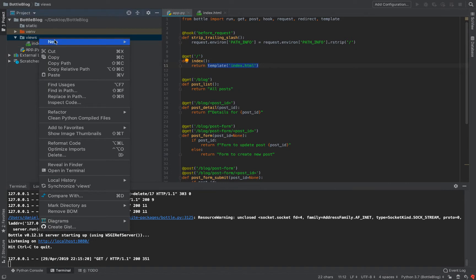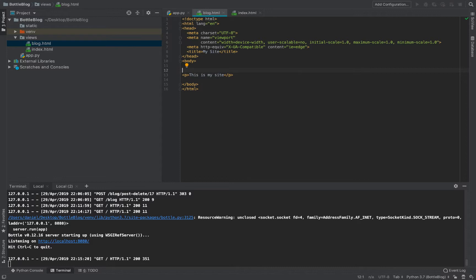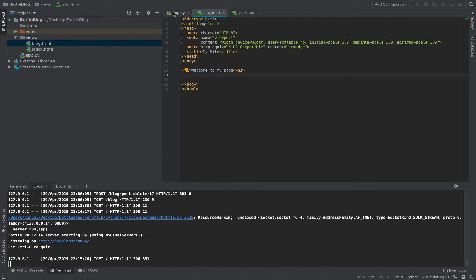Now we want a blog page. Let's define another HTML file called blog.html. I'll copy the contents of index.html and paste it in, changing the h1 to 'Welcome to my blog'. Back in the app, instead of the index template I'll render blog.html using `template`. Since this is a real template, we can pass things into it as keyword arguments.